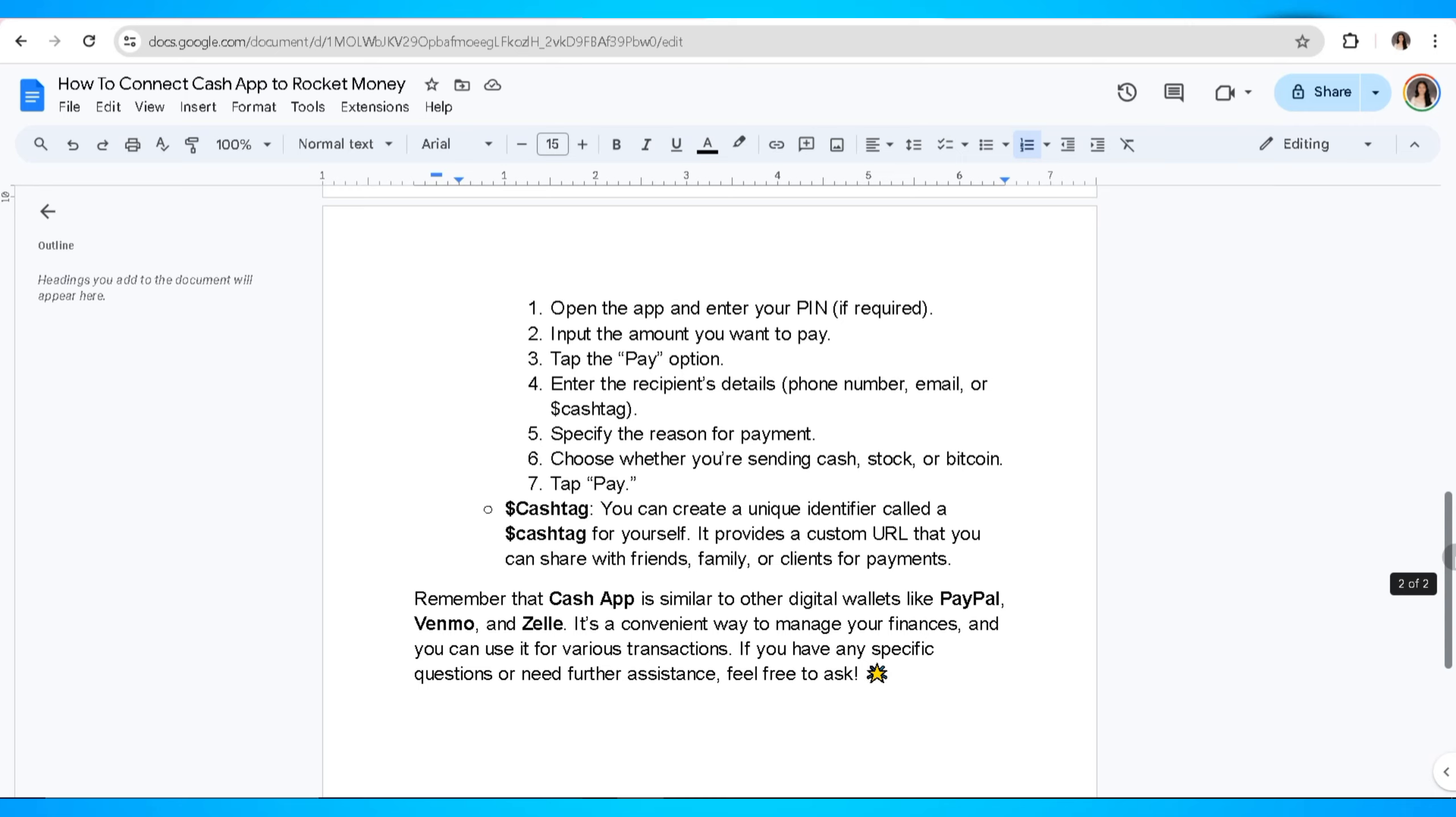And that's it guys. That's how you can connect Cash App to Rocket Money. Thank you so much for watching. I hope you found this tutorial helpful. If you did, please don't forget to give this video a like and subscribe to keep updated with our latest videos.